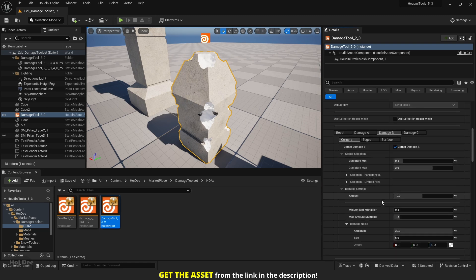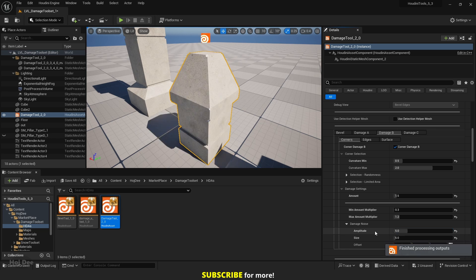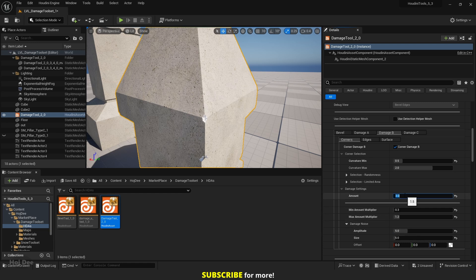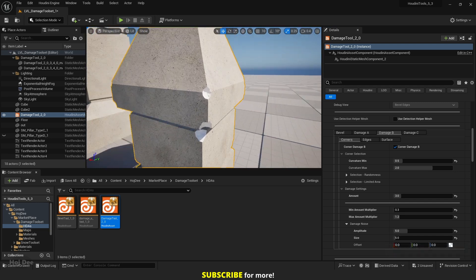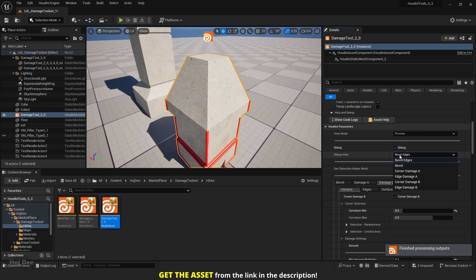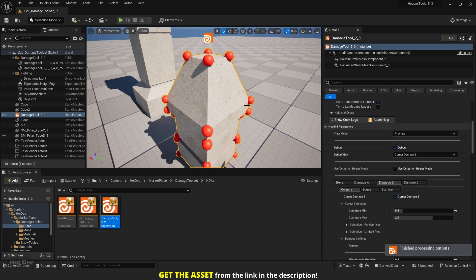Let's set the amount to something lower like 1.5. If your mesh disappears, that's most probably because of the noise settings, so let's decrease the amplitude to something like 5 and the mesh has returned. Let's set the amount to 3. To control which corners we want to damage, we have a handy option called the debug option. Let's select corner damage B, and as you can see, a sphere appears on every corner that the damage tool wants to damage — so now we can see which corners are going to be selected.